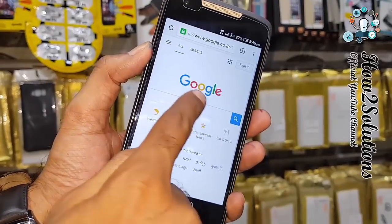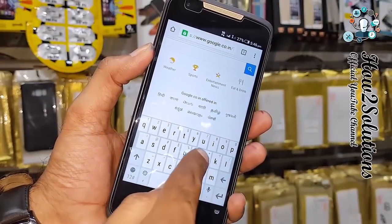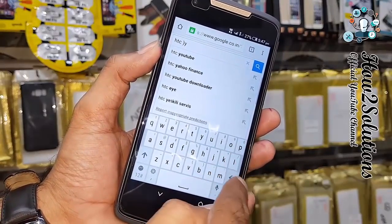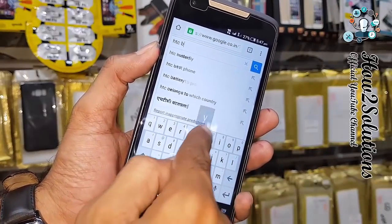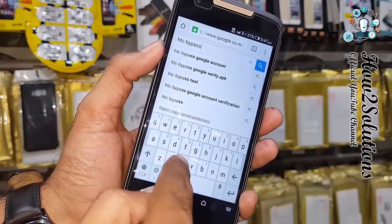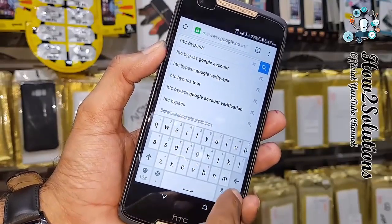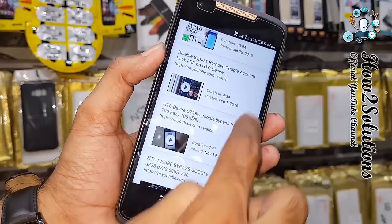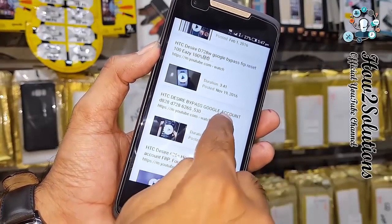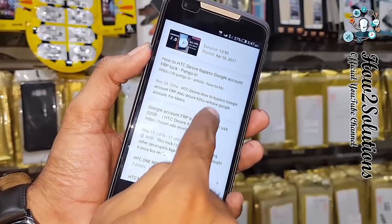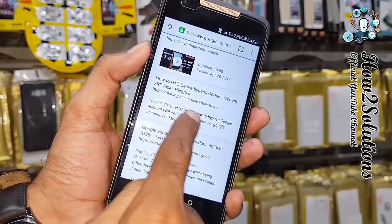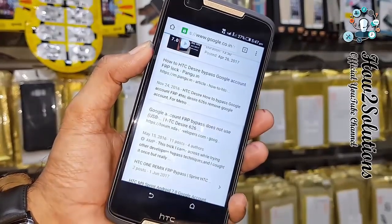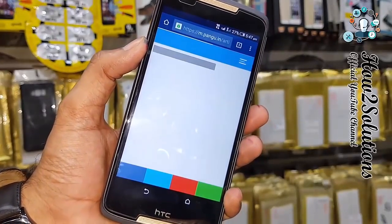Now I am going to search for Google Account Manager — STC bypass. I think it will be better to use pungu.in directly. I am clicking on pungu.in.